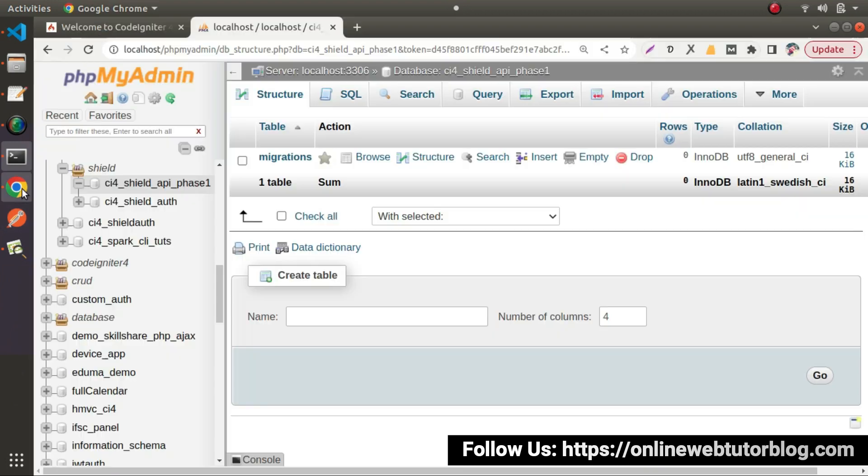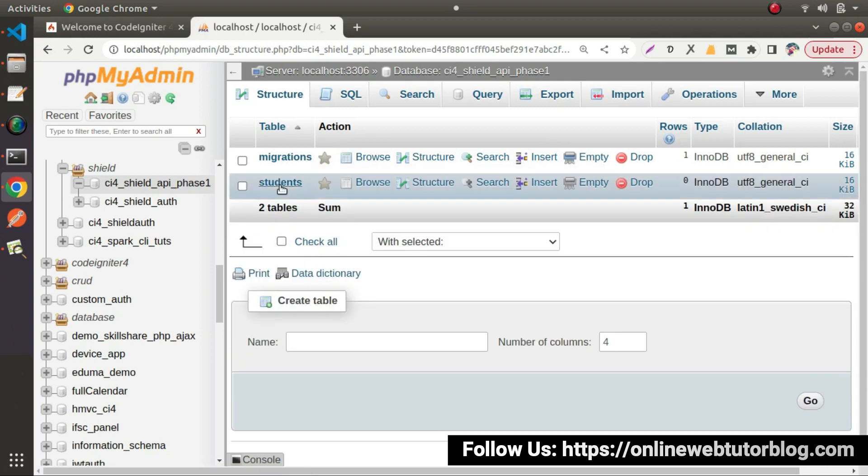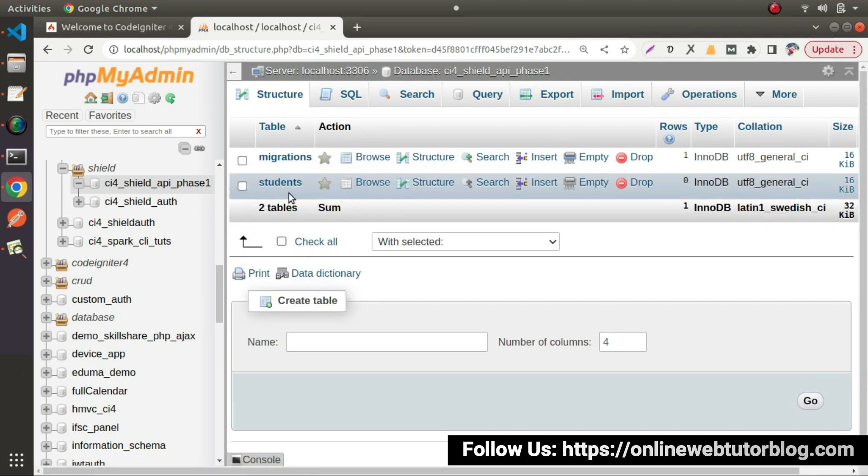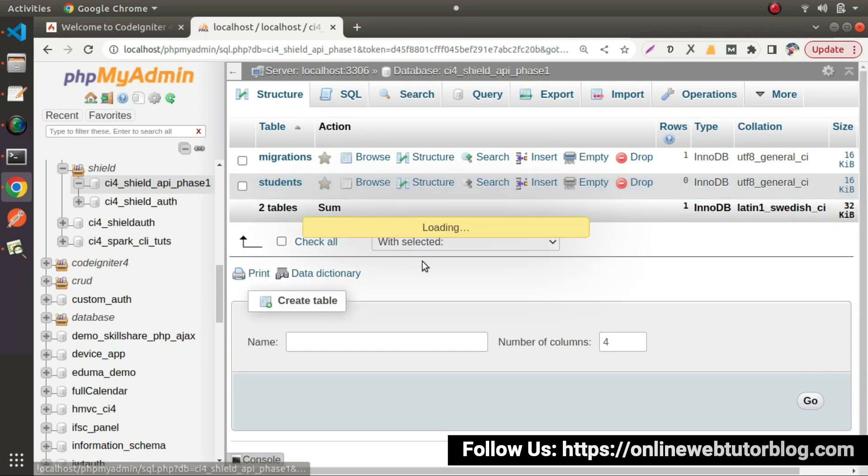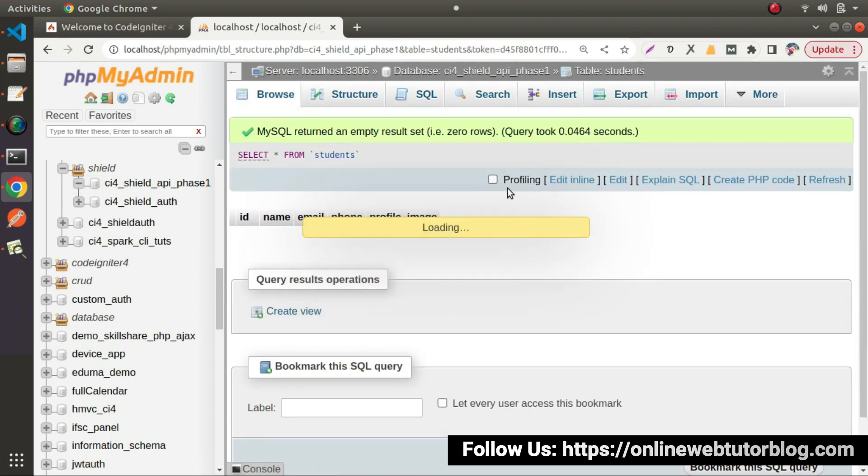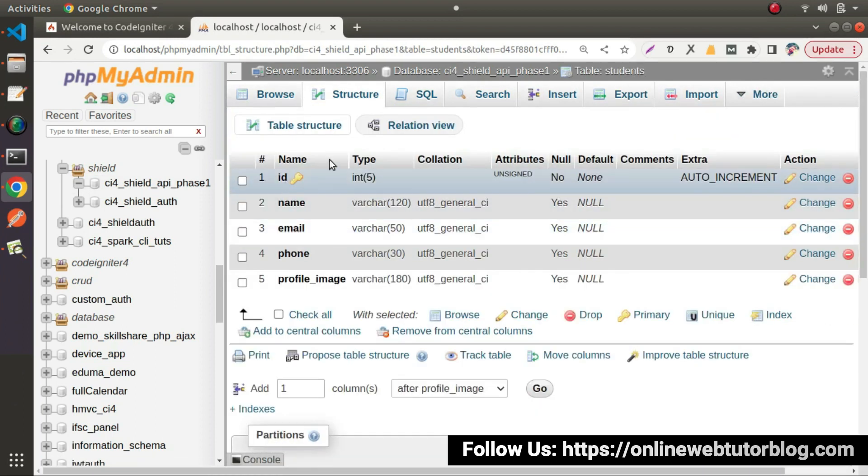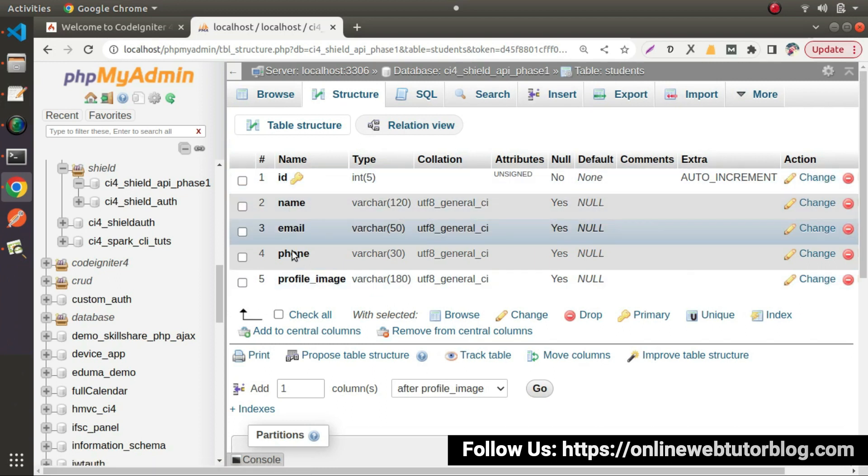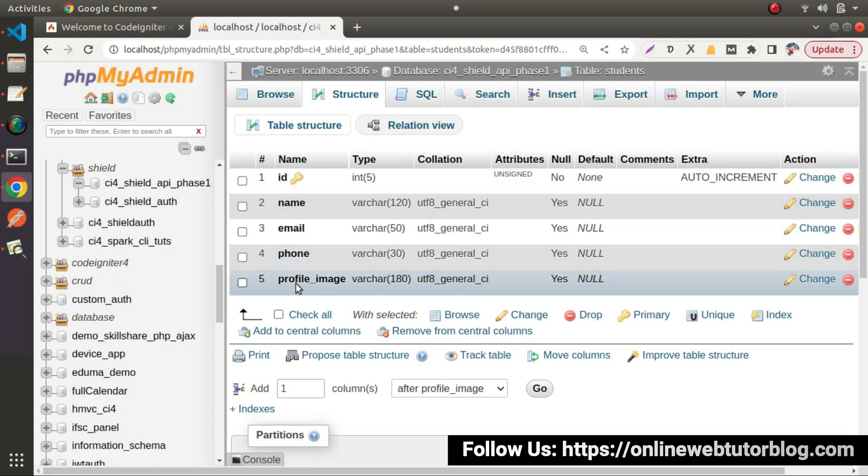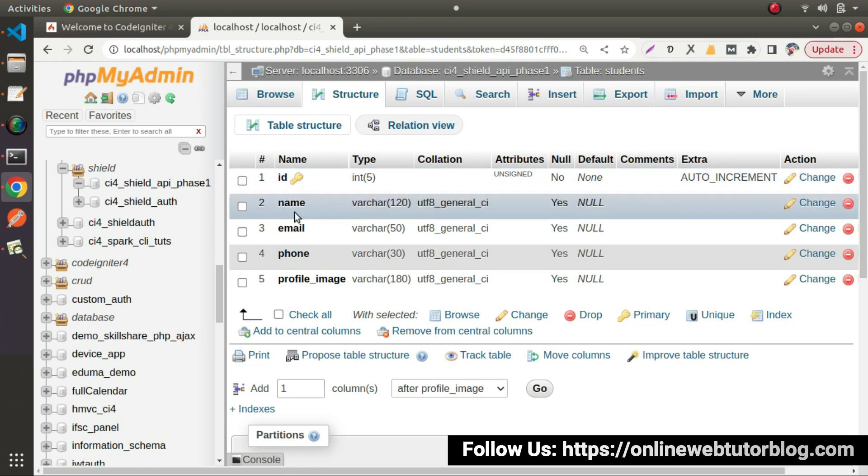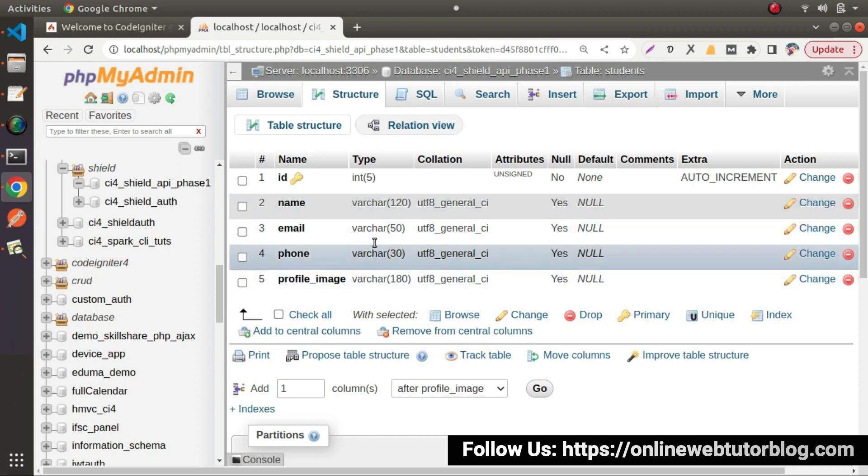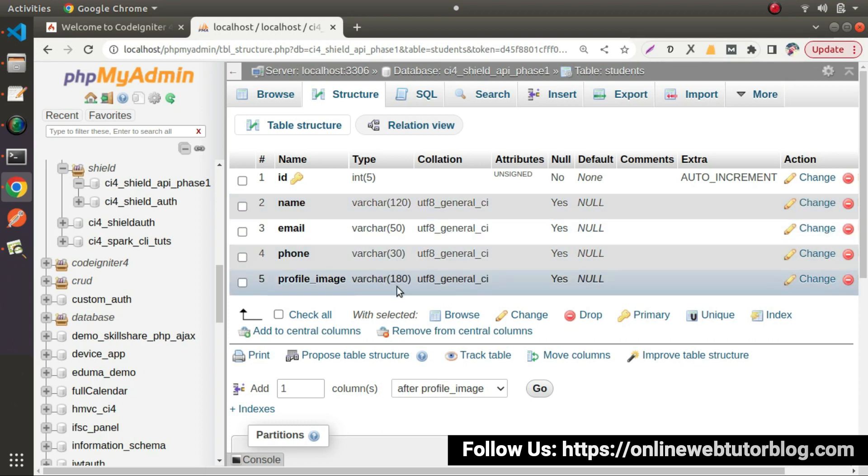If I go here, let's reload this database structure. Now we can see here we have our students table. If I go inside that table, go to structure. As we can see that this table is going to contain columns as id, name, email, phone, and profile image. Id is a primary key. Length equals to 5. Auto increment and unsigned. Name field contains string value. Email is also phone number profile image means all these four columns contains string values and here are the specified length values.